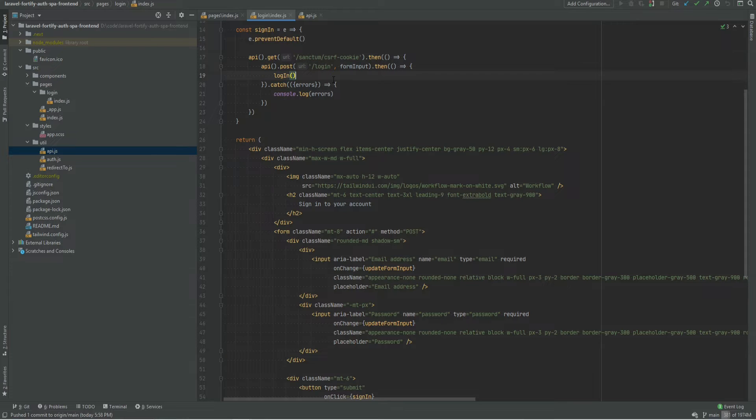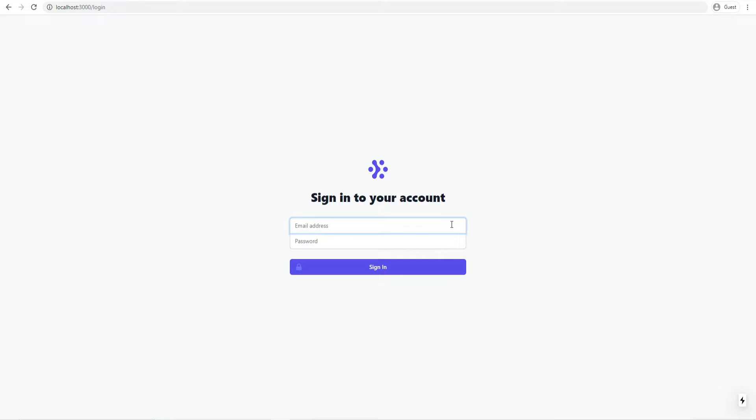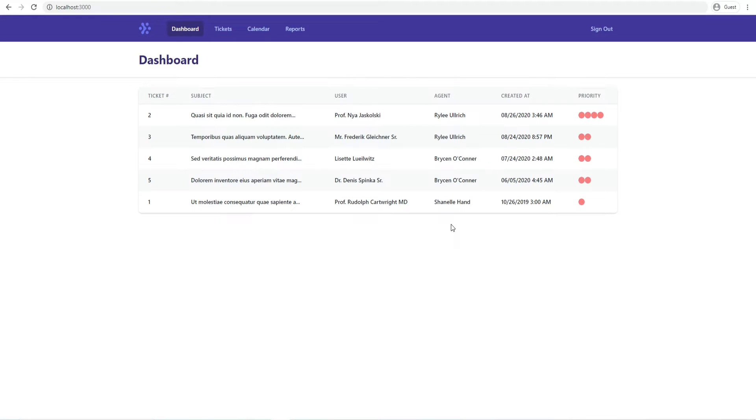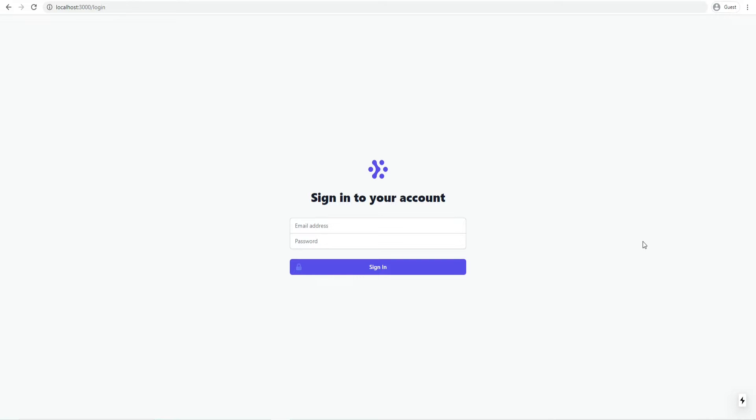All this was covered in the previous video so you can go ahead and watch that video if you haven't already done so. Let's make sure that we are able to log in using Laravel Sanctum. I'm going to enter the correct credentials and we were able to log in. Let's log out and that works. So we're ready to install Laravel Fortify.